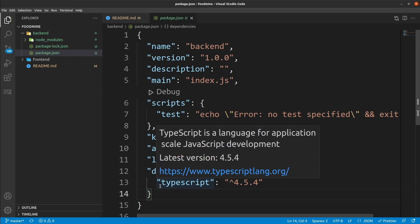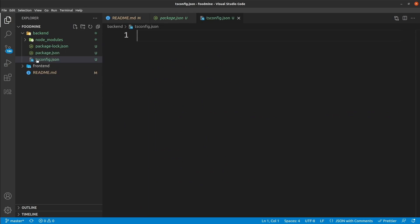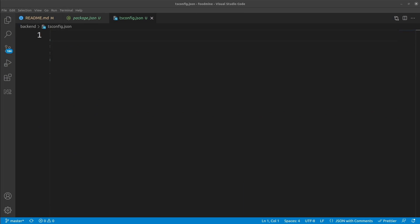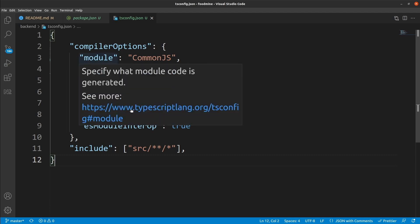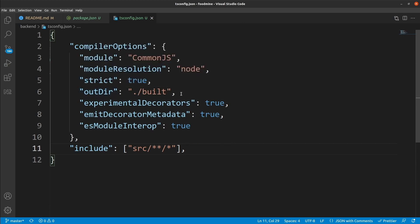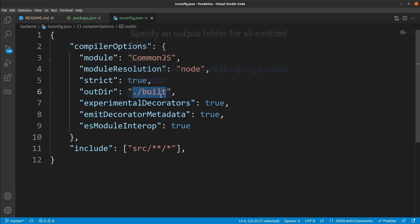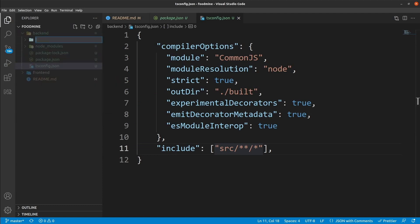Now that we have TypeScript, it's time to configure it. We need to create a tsconfig.json file inside the backend folder. Right-click on the backend folder, click new file, then write 'tsconfig.json'. Inside it, copy the configs you can find from the link in the description below — they are one-time configs. Two important things to know: the output directory, where built JavaScript files will be placed (the 'built' folder inside backend), and the include option, which tells TypeScript that all files inside the 'src' folder should be transpiled. So we need an src folder — add it to the backend folder.